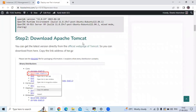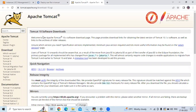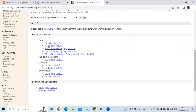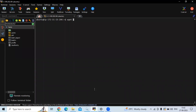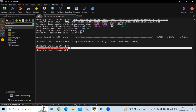Now the next step is to download Apache Tomcat. You can get the latest version directly from the official Tomcat web page. The latest version is Tomcat 10. Under the binary distributions section, copy the link address of the tar.gz file. Then install it using wget and paste the link. If I run the ls command, as you can see, we have successfully downloaded the tar.gz file.